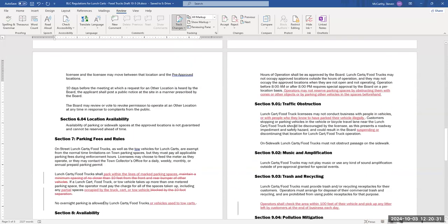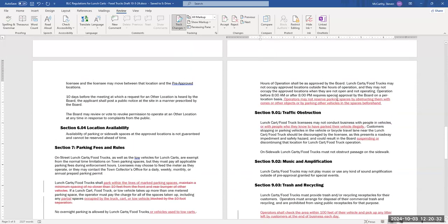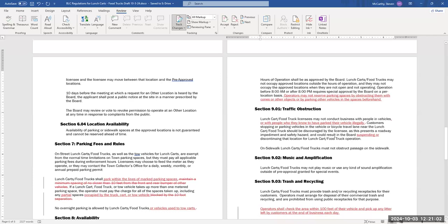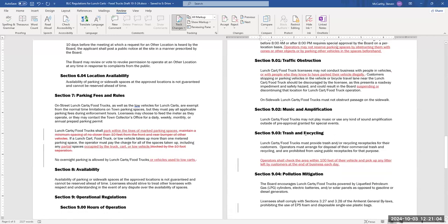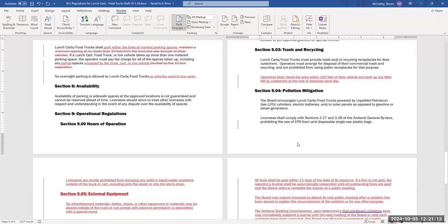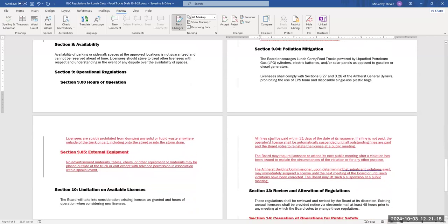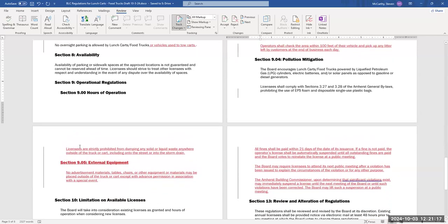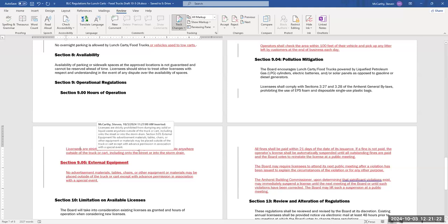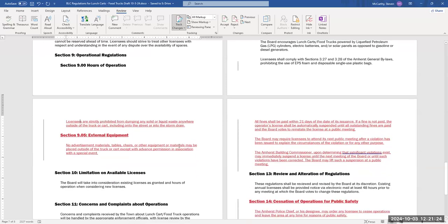That was very difficult to enforce and made it impossible for anybody to really park anywhere. So I changed that to be parked within the lines of marked parking spaces, and also to make more clear that any partial spaces occupied by the truck, cart, or tow vehicle must be paid for. I'm certainly open to any comment about removing that, but it seemed to be very impractical. We made it clear that no overnight parking allowed by lunch cars, food trucks, or the vehicles used to tow them. For the hours of operation, we added that operators may not reserve parking spaces by obstructing them with cones or other objects or by parking other vehicles in the spaces beforehand.